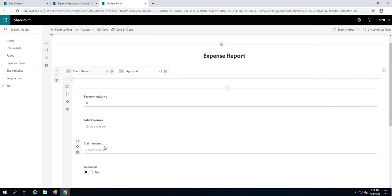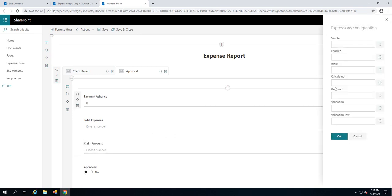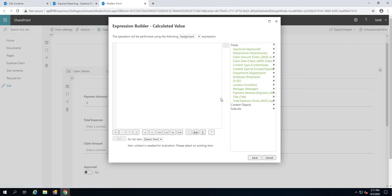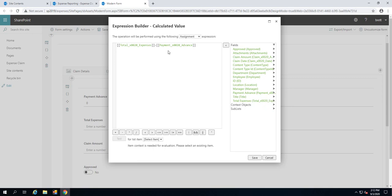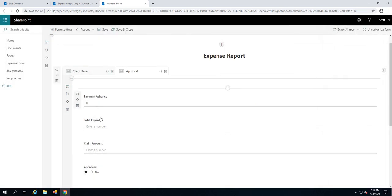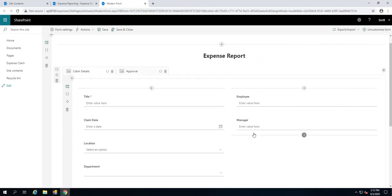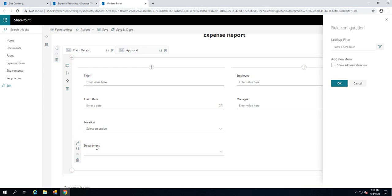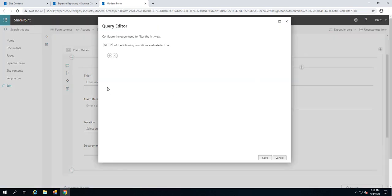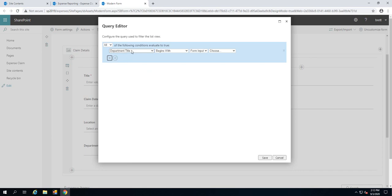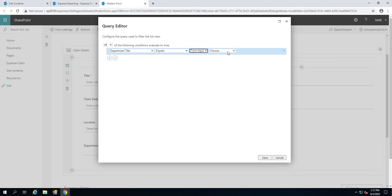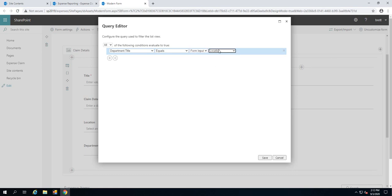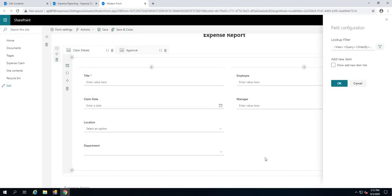We're also going to create a calculation for the claim amount as well. That claim amount is also going to be a simple calculation where we take the total expenses and we're going to deduct from the total expenses the payment advance. We've got our expression there performing that calculation. That's the calculations complete. The next thing I want to do is go to this department lookup. Remember, we want to filter that. We're going to come up to the filter icon, add a new filter condition. We're basically going to take the title field that belongs to the lookup list. Then we're going to set that equal to an input on this form as opposed to a value or an expression. The form value we're after is the location.